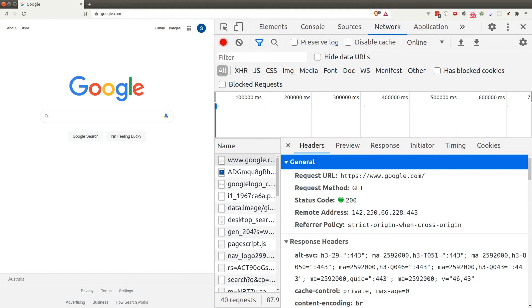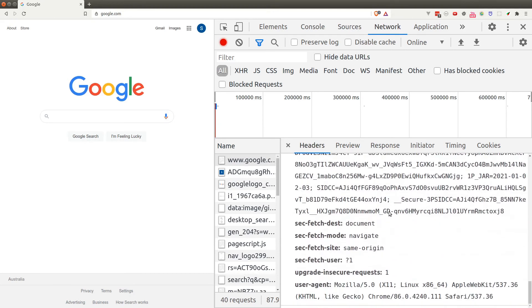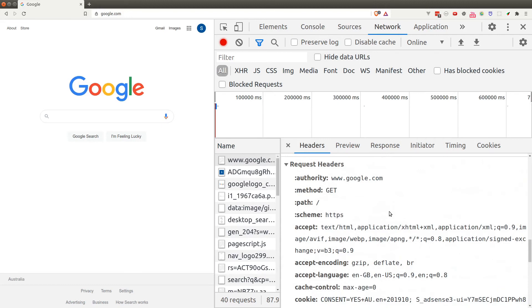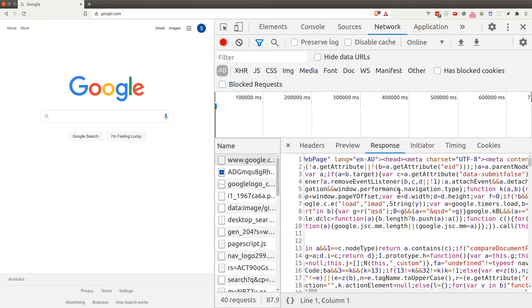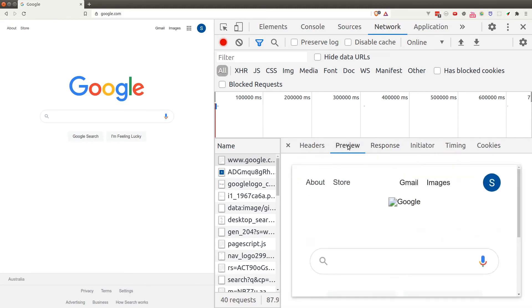We can click on each individual item to investigate requests in more detail. The Headers tab shows us more about the headers in our request and response. Under the request headers, we can see the method is GET — this is a GET request, meaning we're downloading or viewing data. Going to the Response tab, we see an HTML document downloaded from Google's server. The Preview tab shows the rendered version of that HTML document.